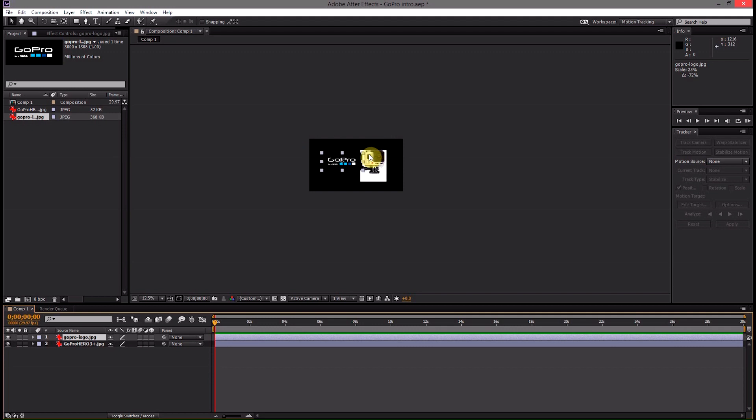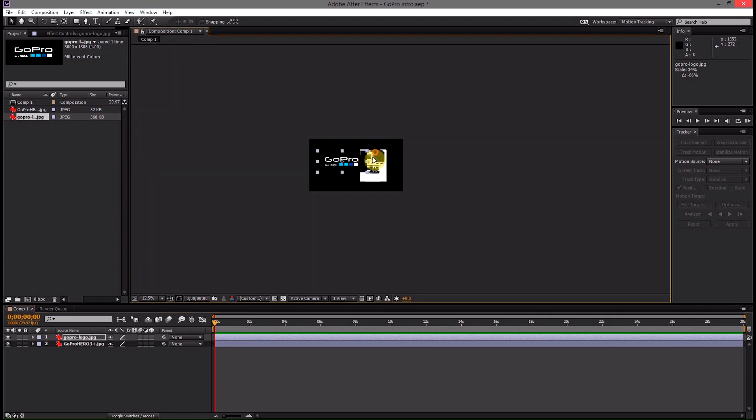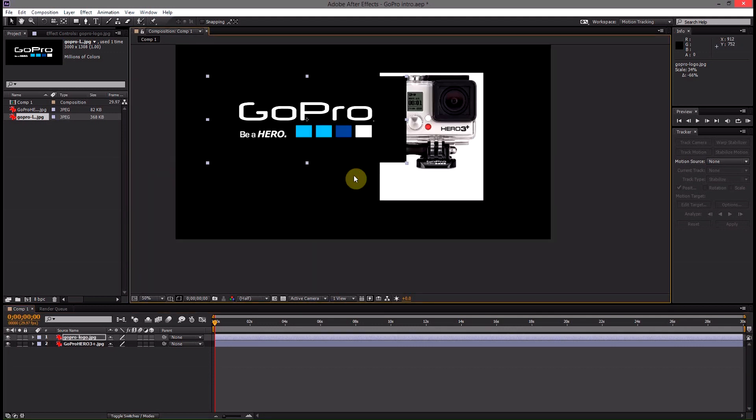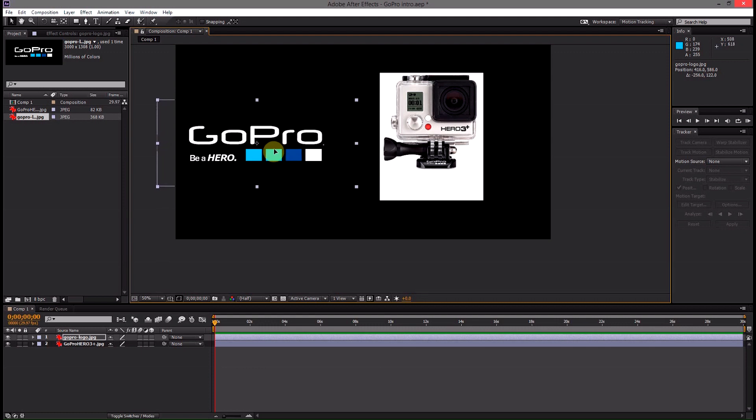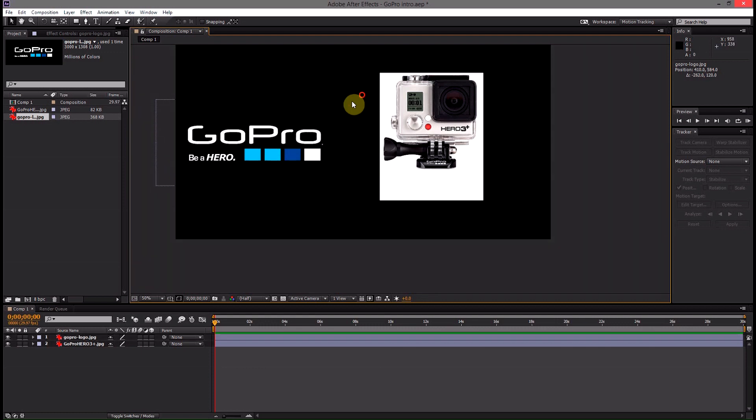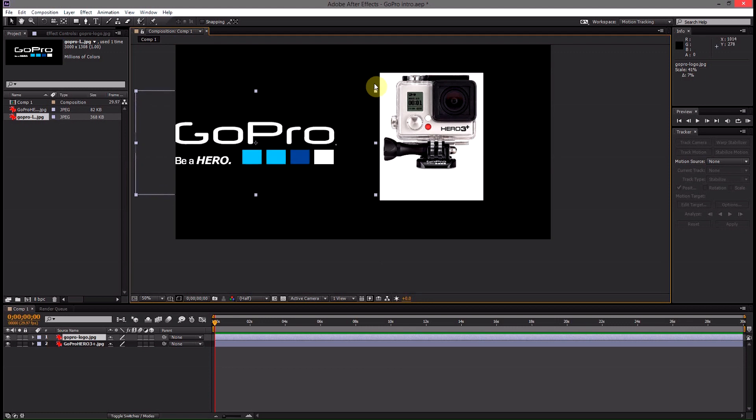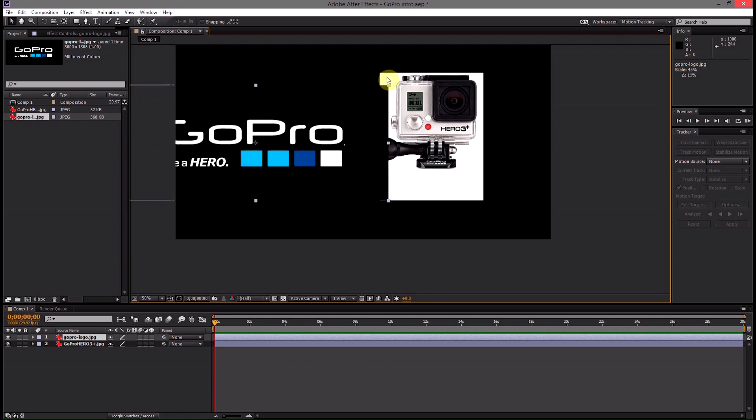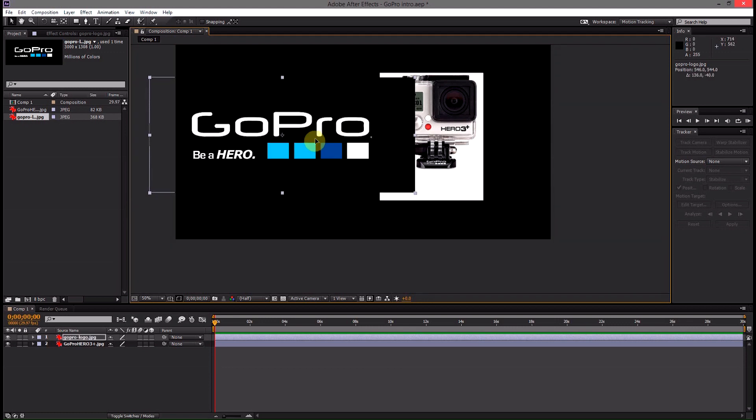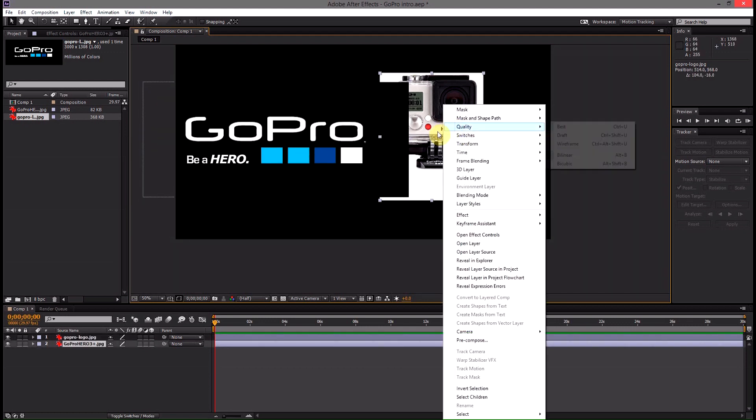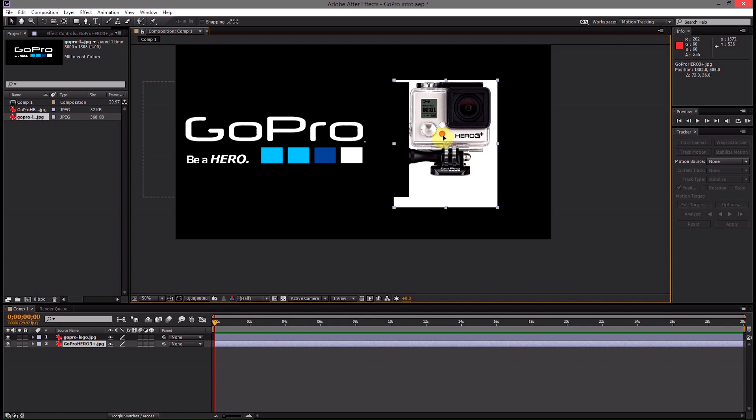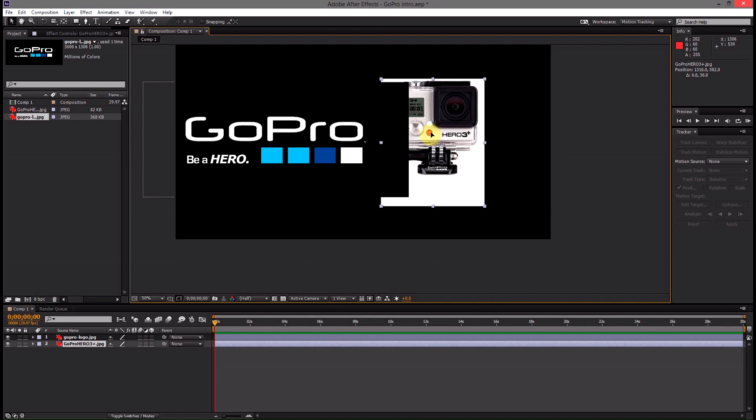Once we start shrinking, if we hit the shift key it will lock the aspect ratio which is nice because that keeps everything square and in line and then we can just place this here. Maybe a little bit bigger like that and then we can place our GoPro camera beside it.